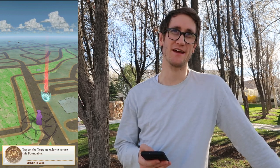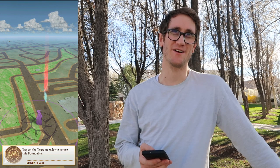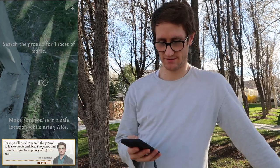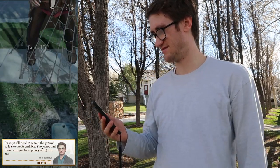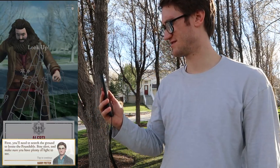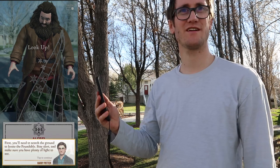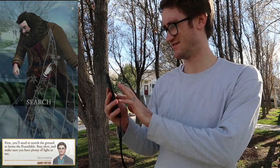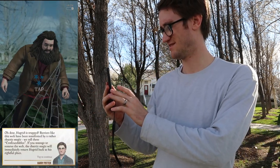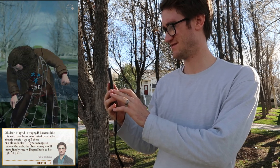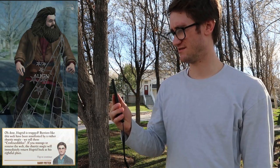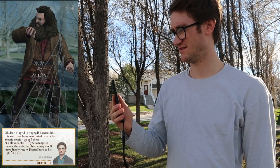I tapped through you again Harry Potter, I'm sorry. Looks like we've got access to my camera. 'First you'll need to search the ground to locate the foundable. Stay alert, and make sure you have plenty of light to see.' Oh, there it is — he's right over there. Oh dear, Hagrid is trapped! Barriers like this web — oh my gosh Hagrid, you're trapped. It's huge, dude.